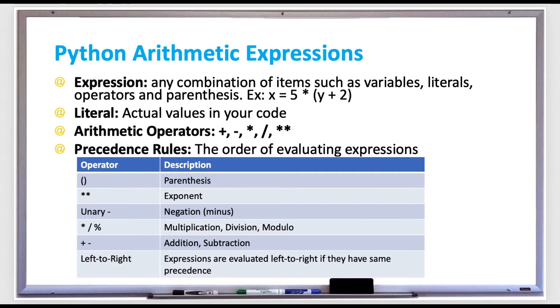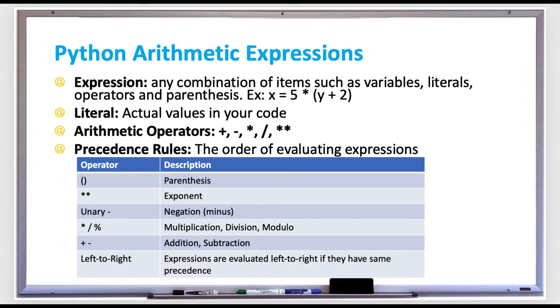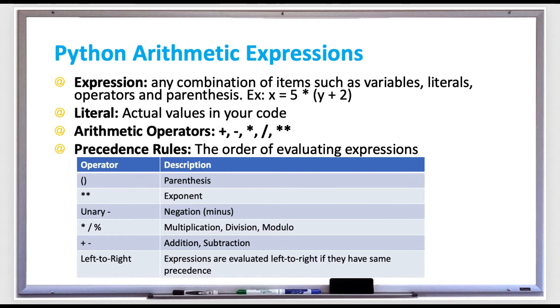Literals are the actual values inside your code, such as 1000. So if you set weight to 1000, that 1000 would be an integer literal. Also note that commas are not allowed in integer literals. So if you wanted to write 1000, it wouldn't be one comma zero zero zero, it would just be one zero zero zero.